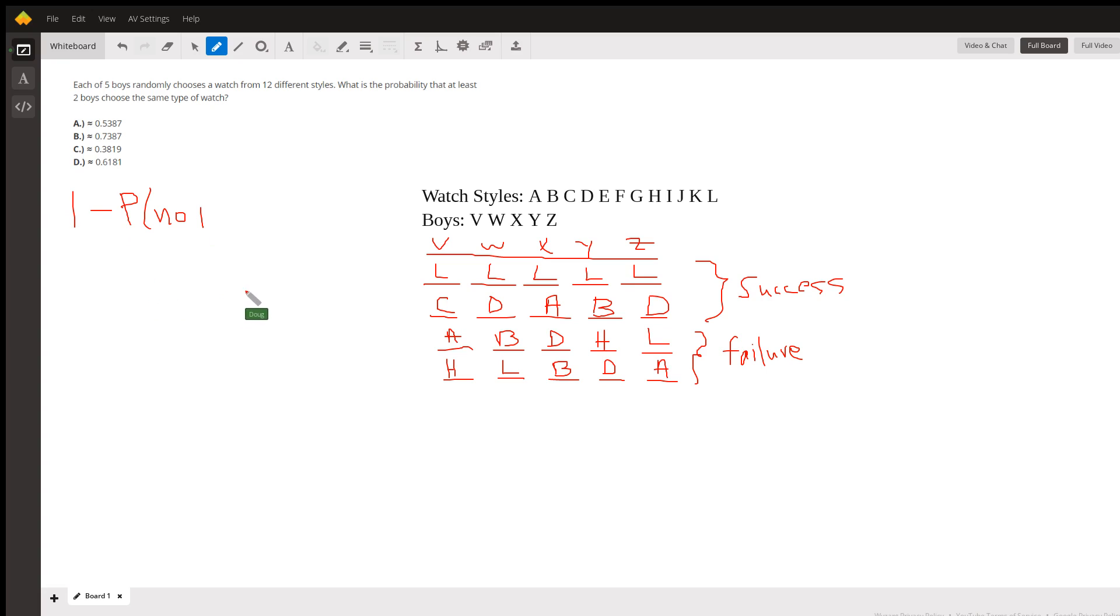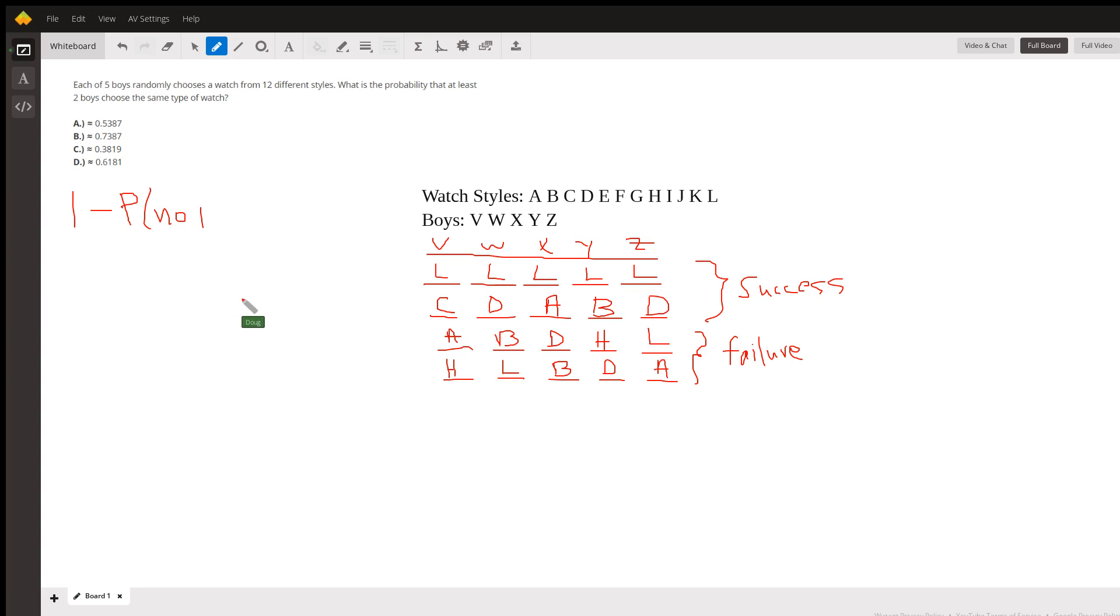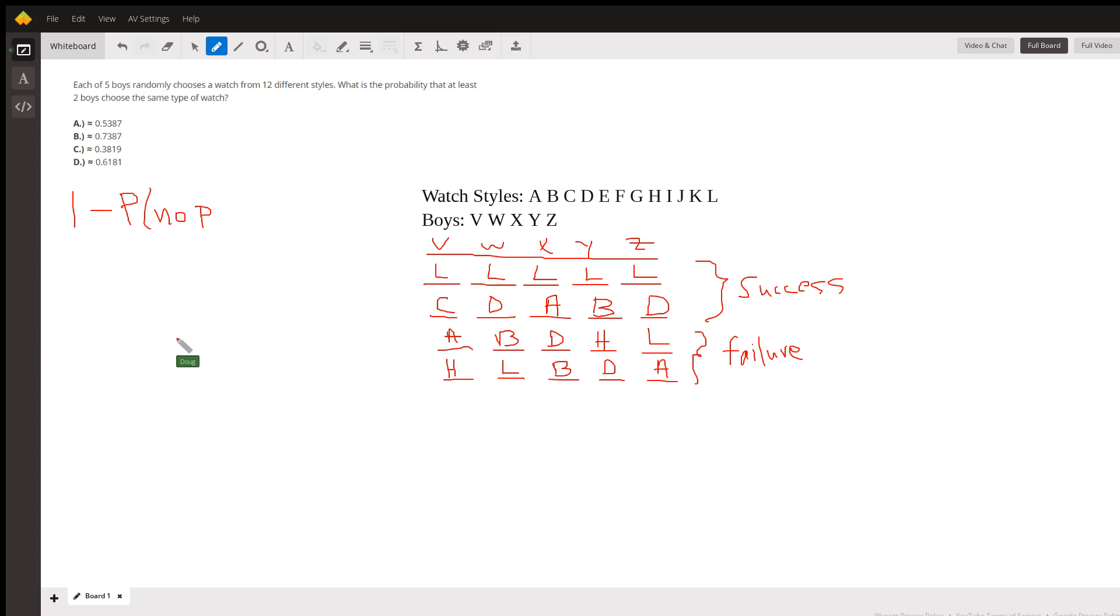Well, since each boy can pick the same style if they want, boy V can pick one of 12, boy W, and so on. So 12 to the fifth is what's in the denominator. And how many different possibilities are there for the 12 watches that are picked?